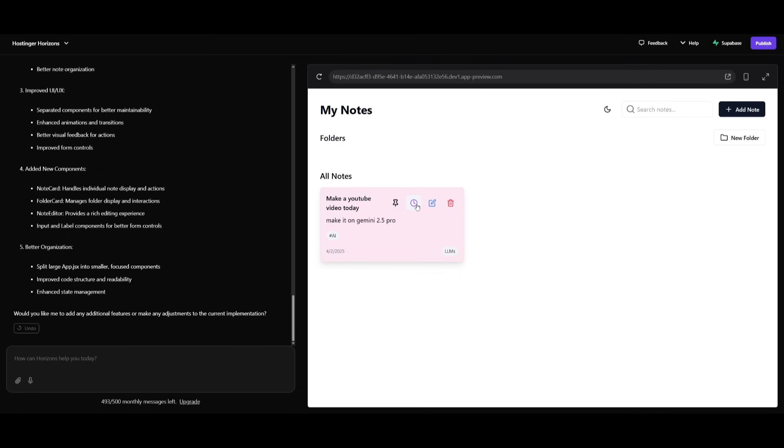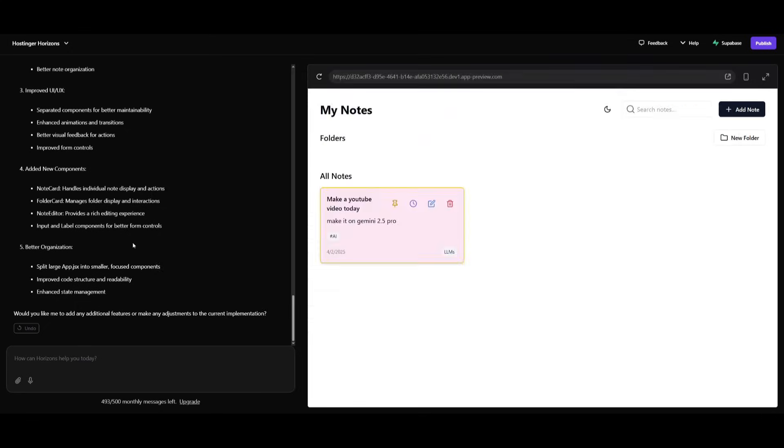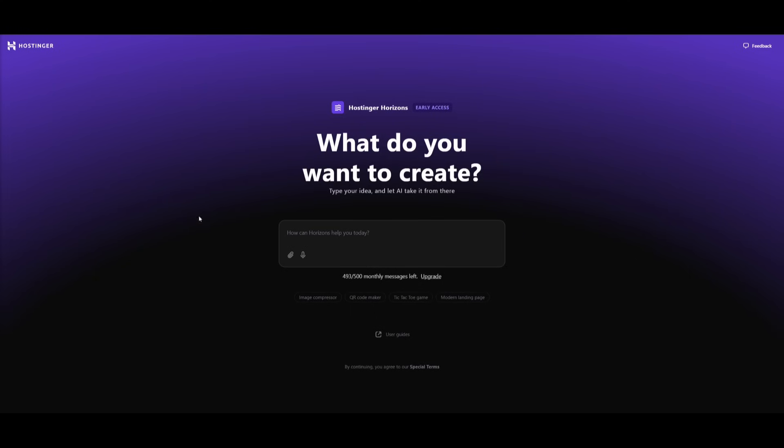And there we go, we have our functional note taking app. And now you can also set reminders, you can pin it, you can edit it and delete it. This was something that was capable of replicating a UX design that it simply provided, and it was able to fully code out everything that I'd requested.